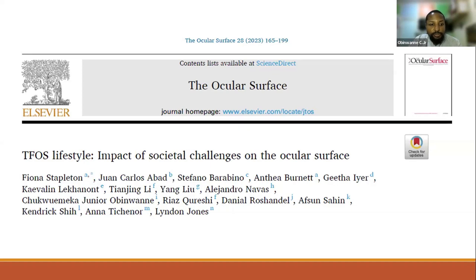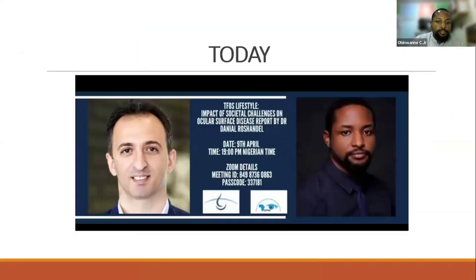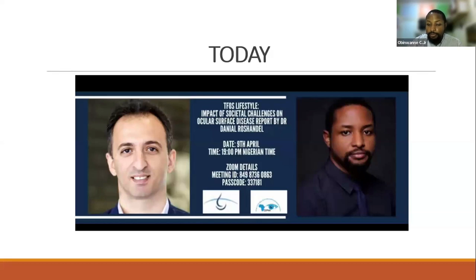I'm very privileged to have served on the committee for the TFOS Lifestyle reports. Today we'll be giving the mic to Dr. Daniel, who is also a member of the societal challenges committee. Dr. Daniel is an ophthalmologist specialized in ocular surface disease. He obtained his PhD from the University of Western Australia, and he currently researches the use of autologous stem cells for managing advanced ocular surface disease at the Lions Eye Institute and the University of Western Australia.